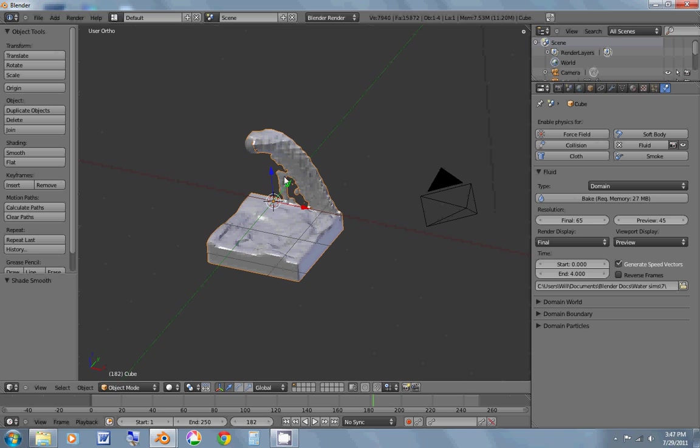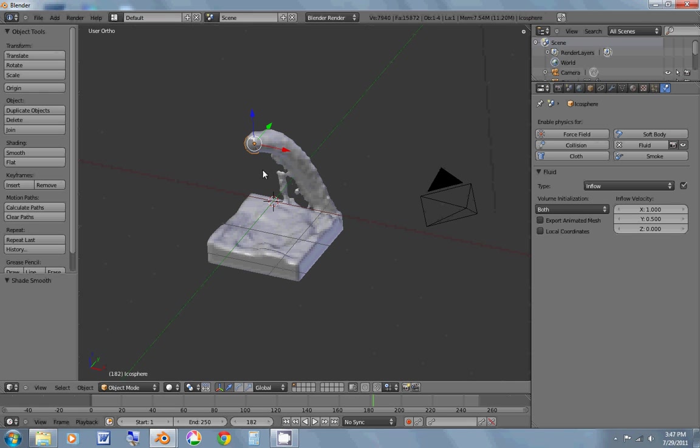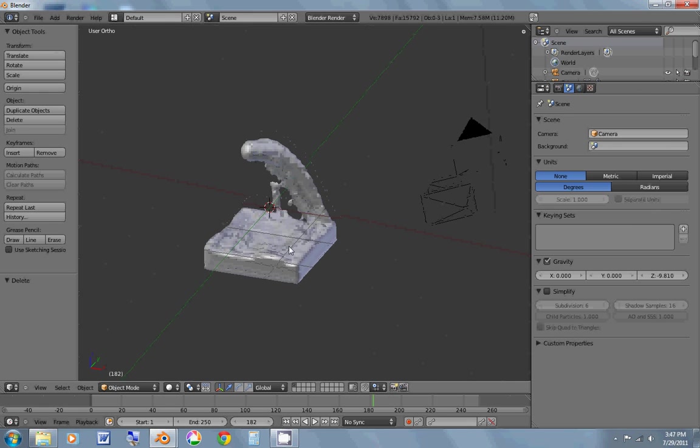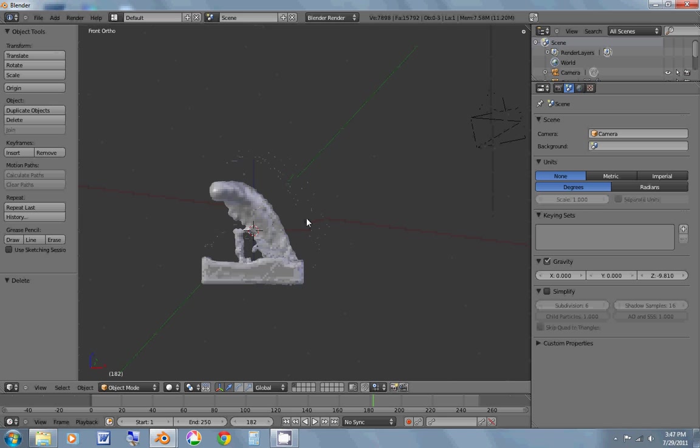So now I'm going to select this, my fluid, and I'm going to hit smooth. And I'm not going to need this icosphere anymore. So I'm just going to X, delete it.